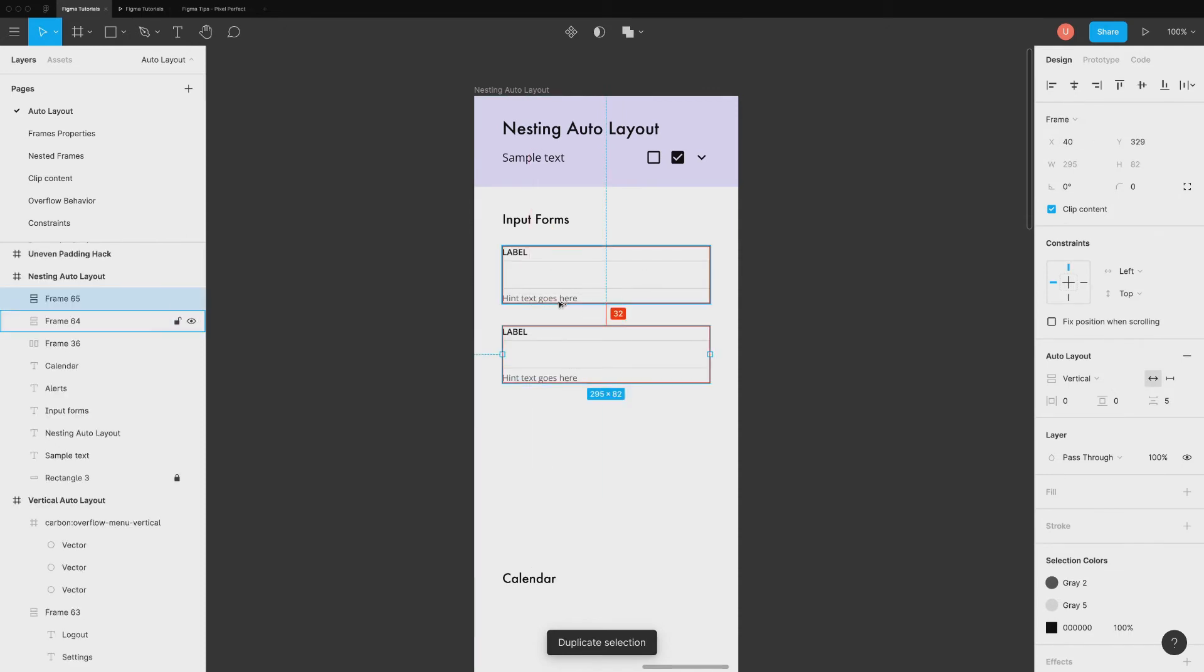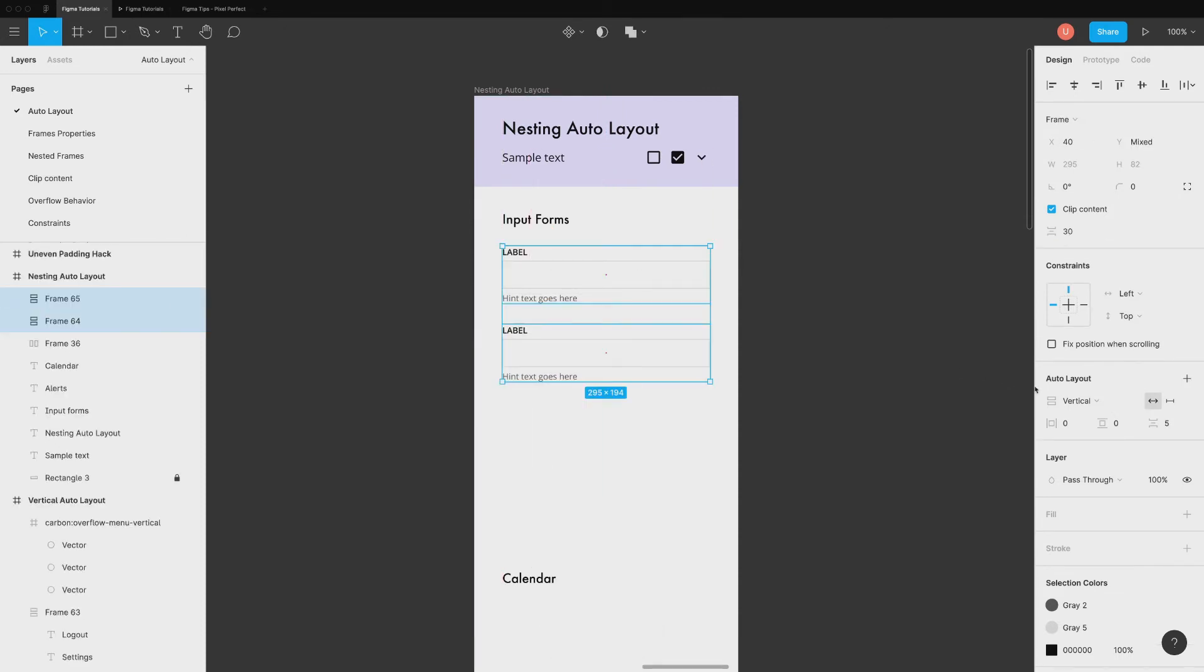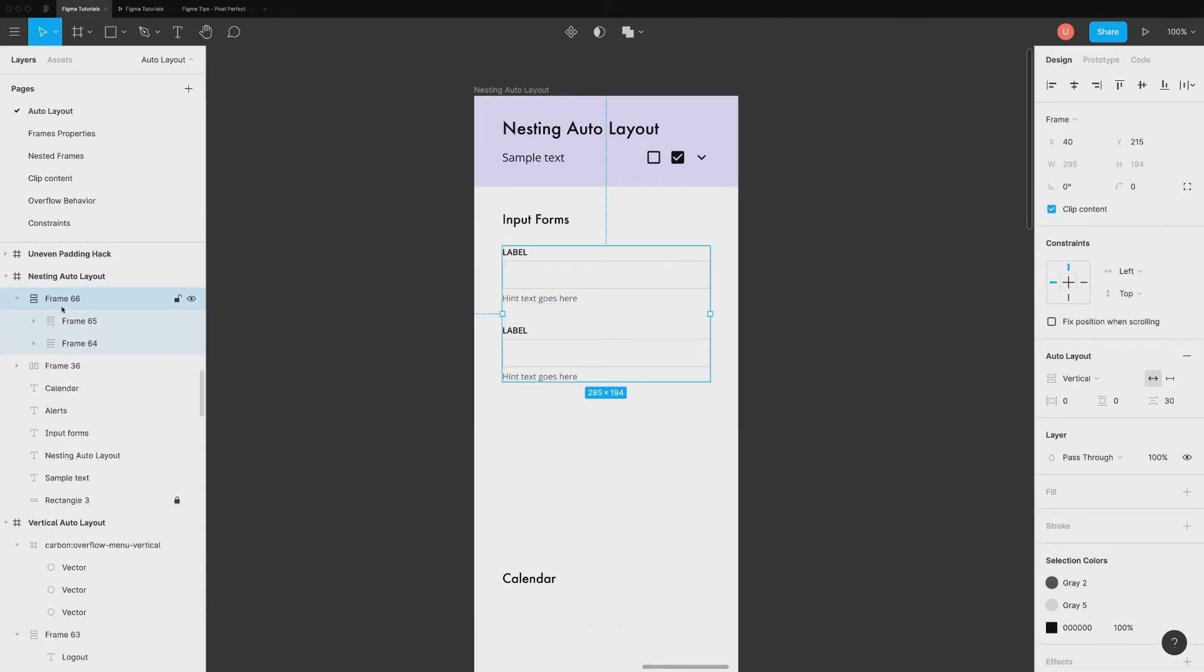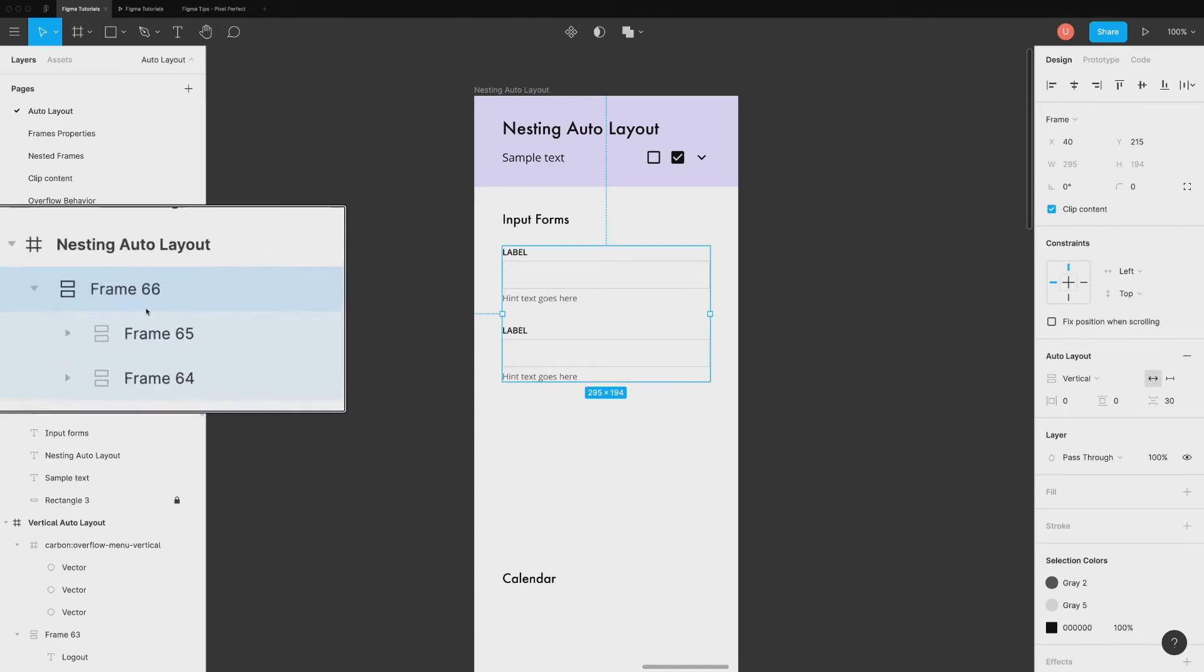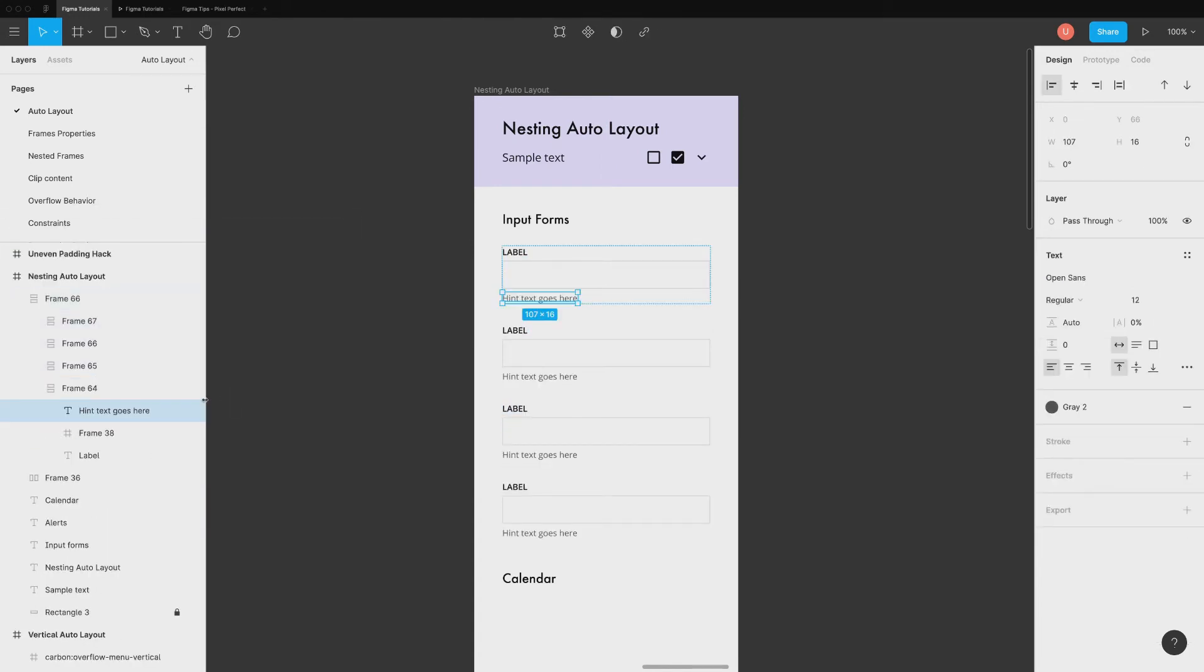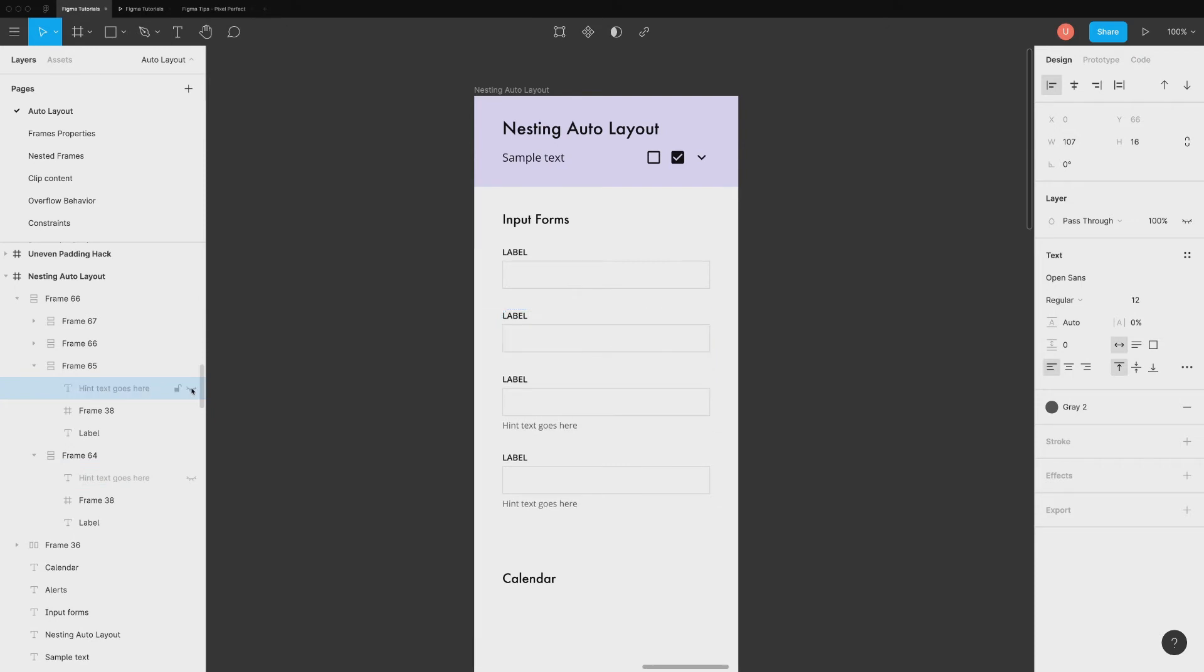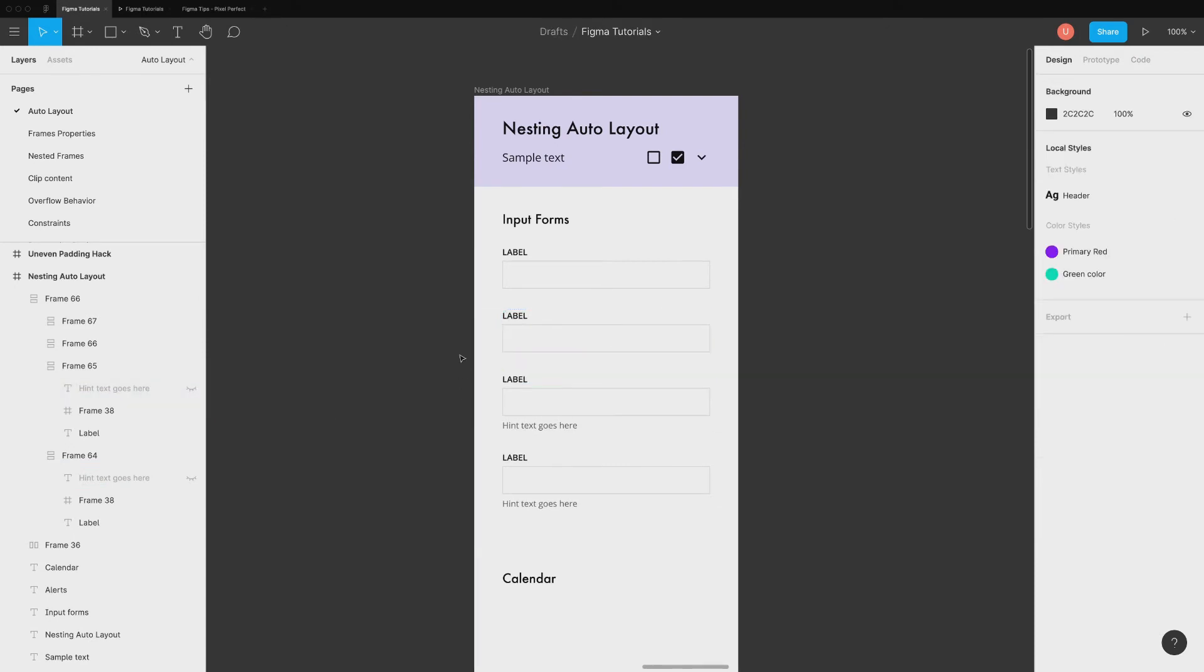Duplicate this. Select both the inputs and add them into another auto layout. This is called as nesting. This allows us to create super flexible designs. You can just hide the layers which are not required. And the form will adapt itself in no time.